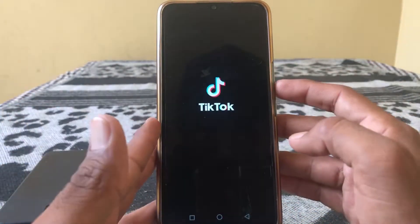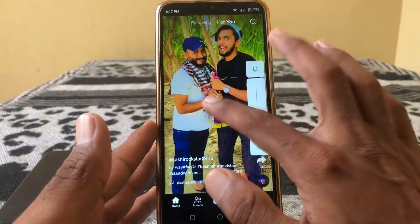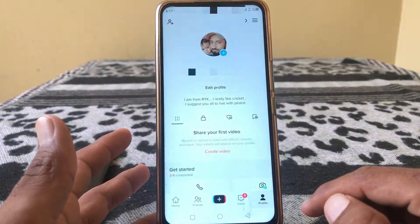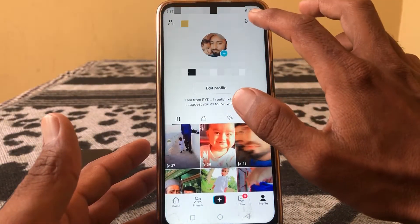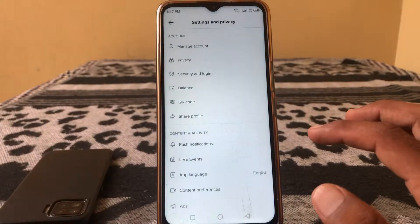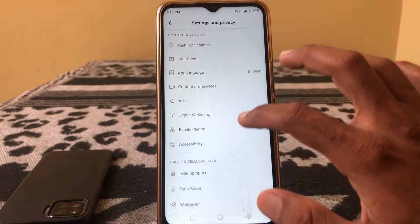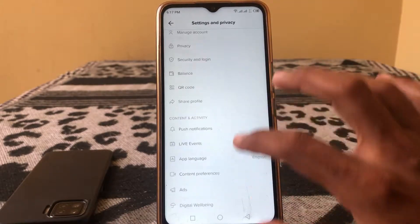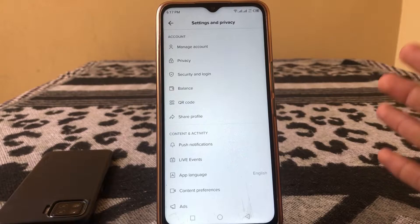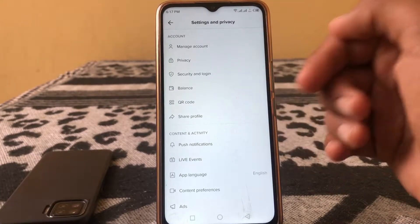Simply open TikTok, then tap on your profile, then tap on the three dots, and tap on Settings. Here you can see that TikTok analytics is not showing. I will show you how to get TikTok analytics to appear in this menu.